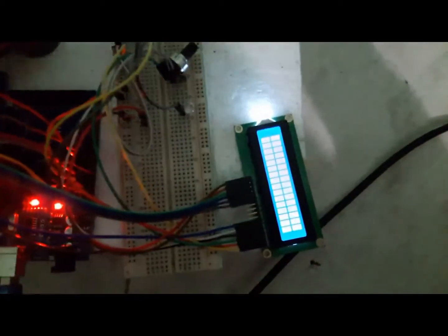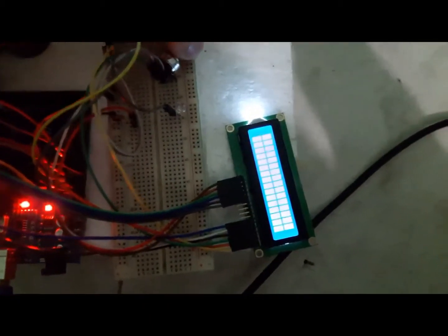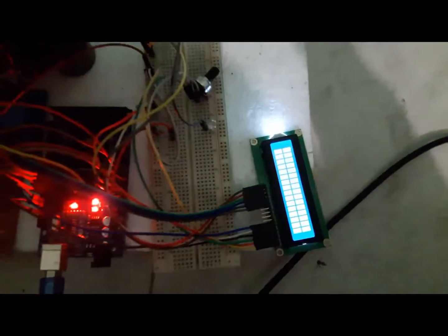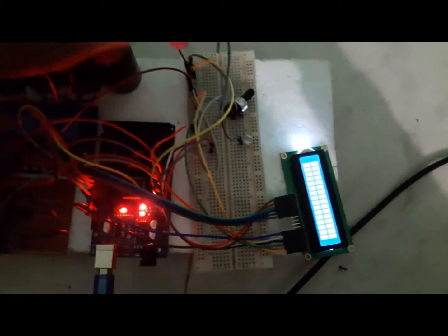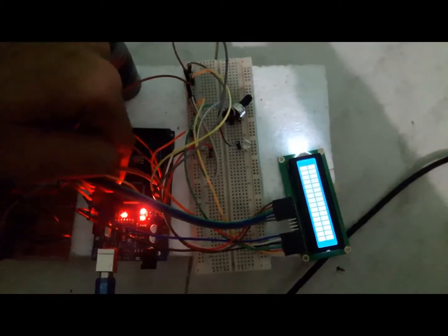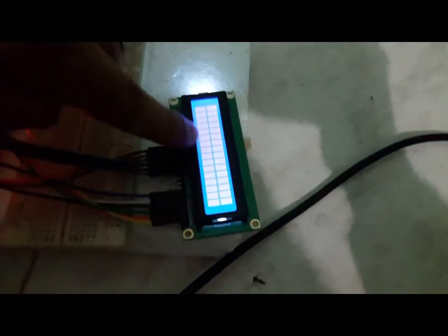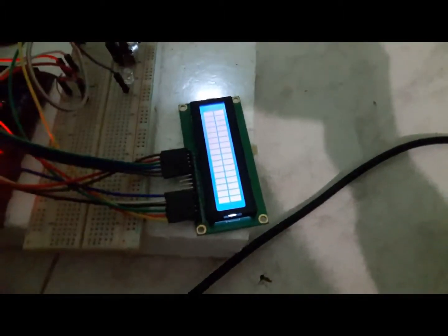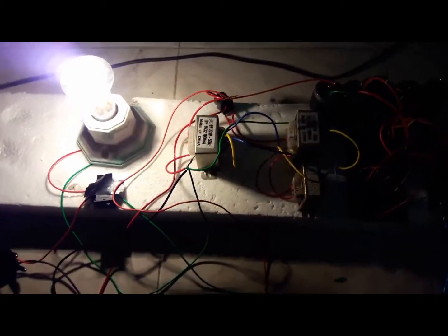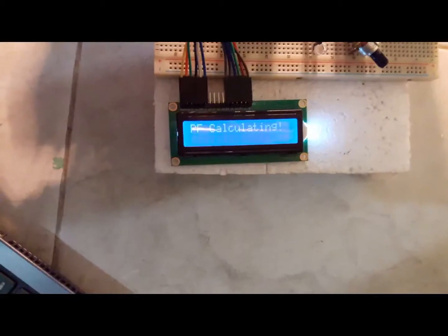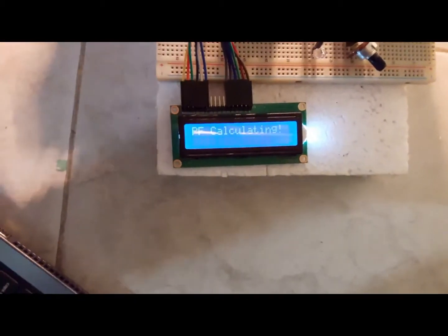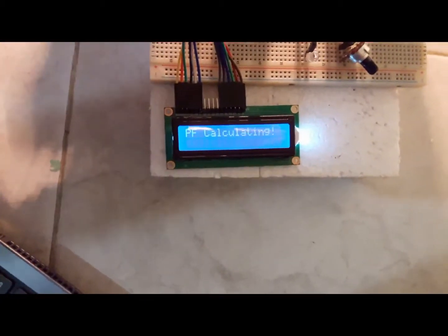To show the power factor we use a 16x2 LCD display. We can control the brightness of the LCD by potentiometer. 16x2 LCD means 16 columns and 2 rows. At first we test for an incandescent valve. In the LCD we can see the result.